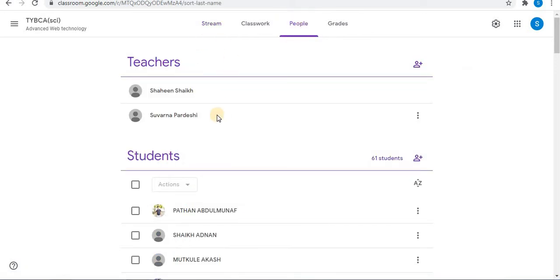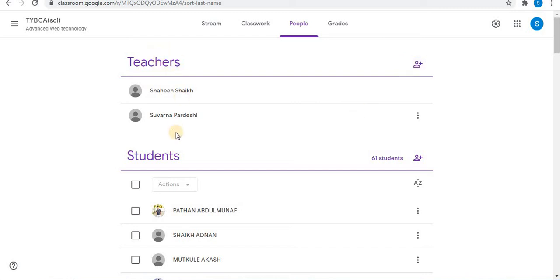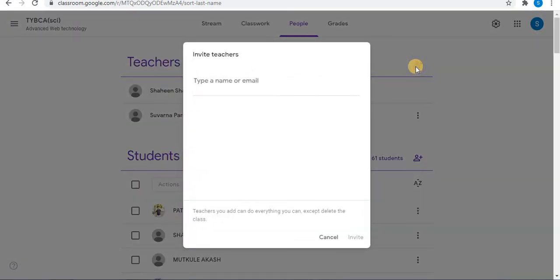First is the Teachers option and below is the Students. Towards the right side of the Teachers section, an Invite option is available. Here in the teachers, you can see two teachers are added. Click on Invite teachers to invite another teacher in the Classroom.